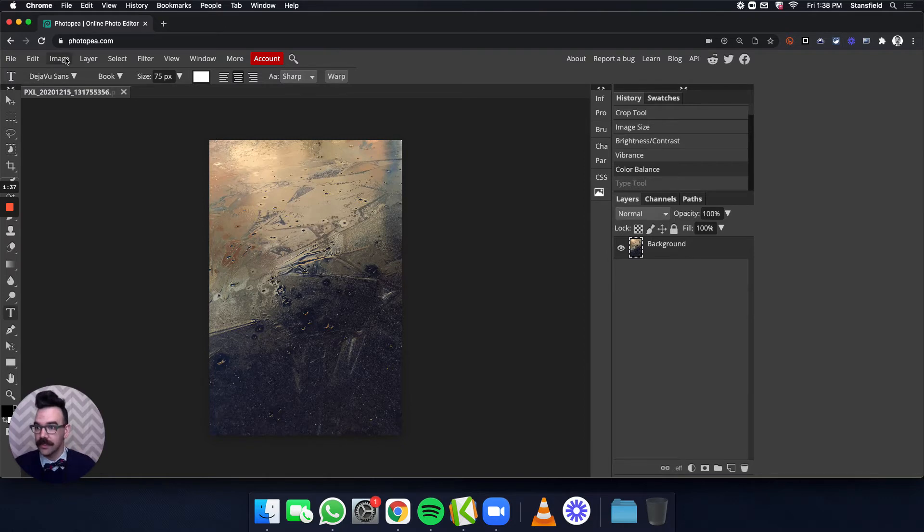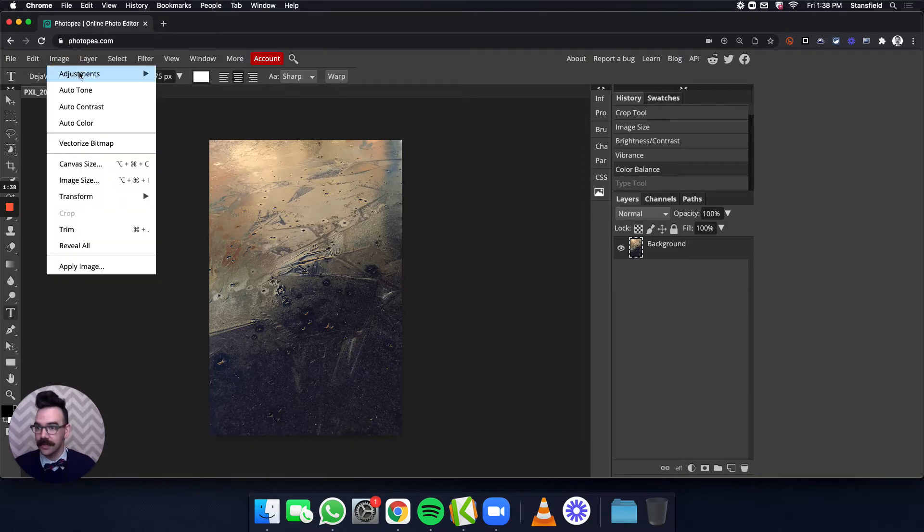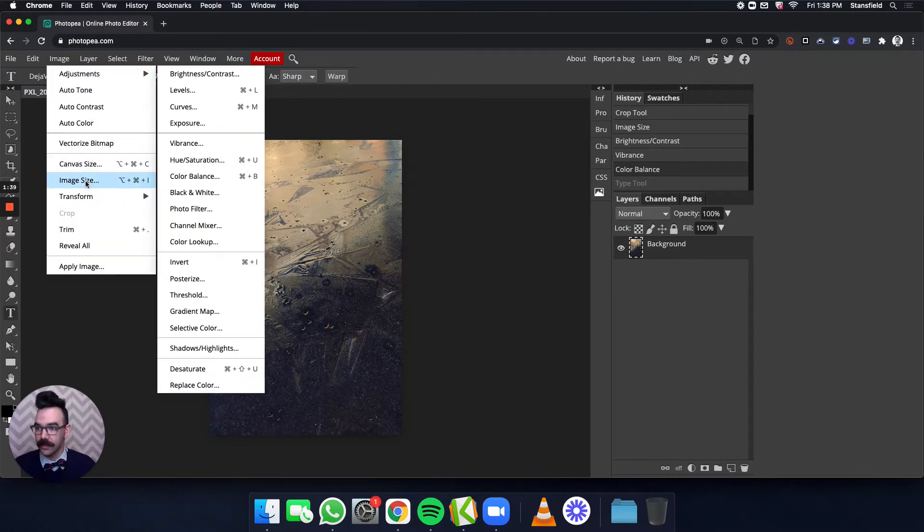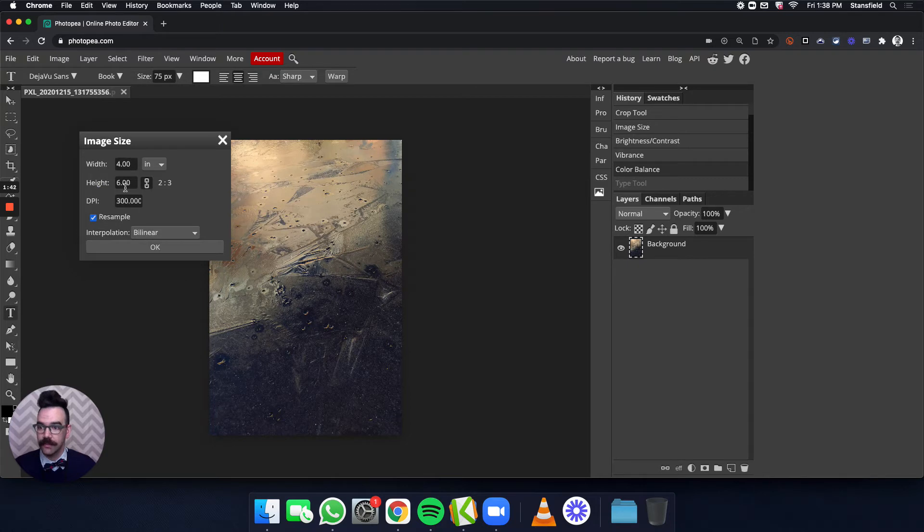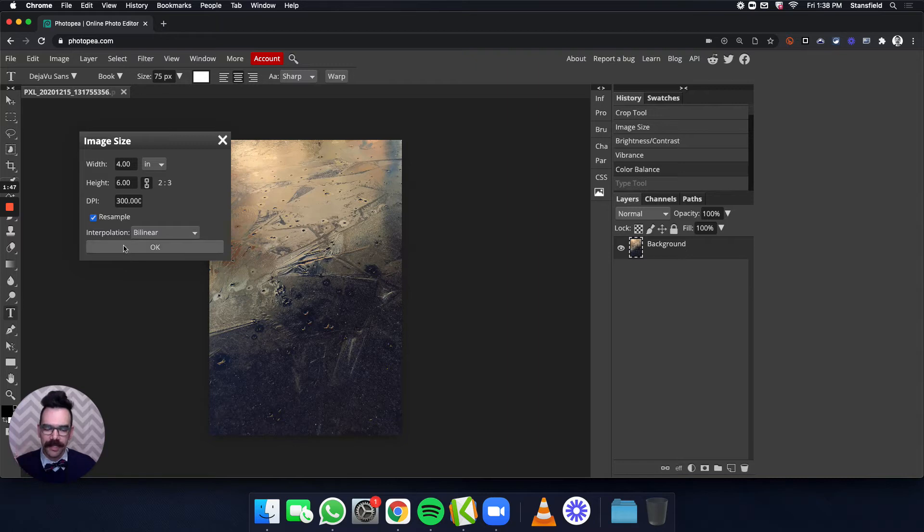Now this image is actually exactly that. If we go to image size we can see 4 inches by 6 inches at 300 pixels per inch. It says DPI here. It should say PPI pixels per inch. That's what it's describing.